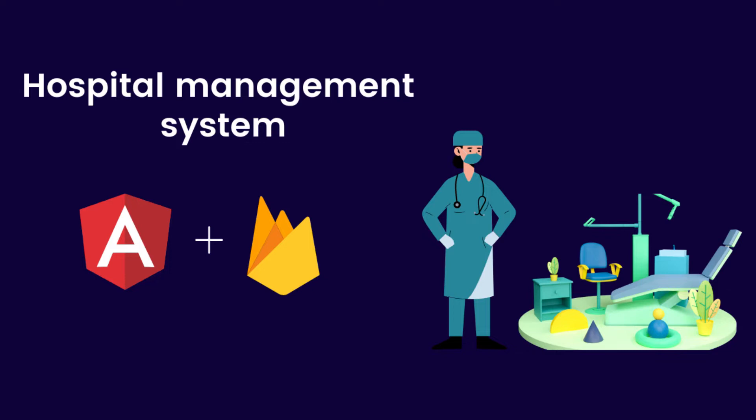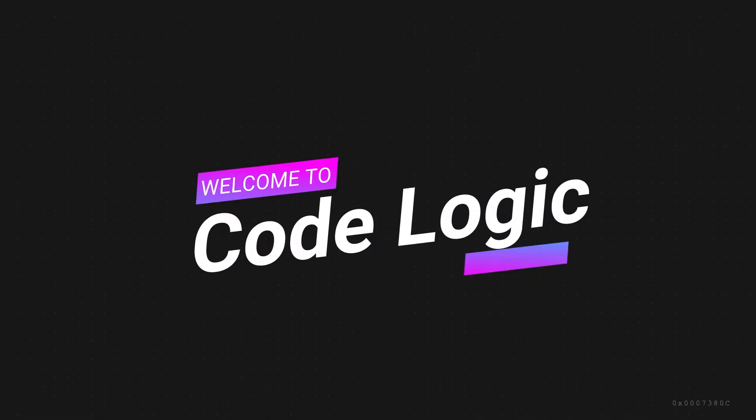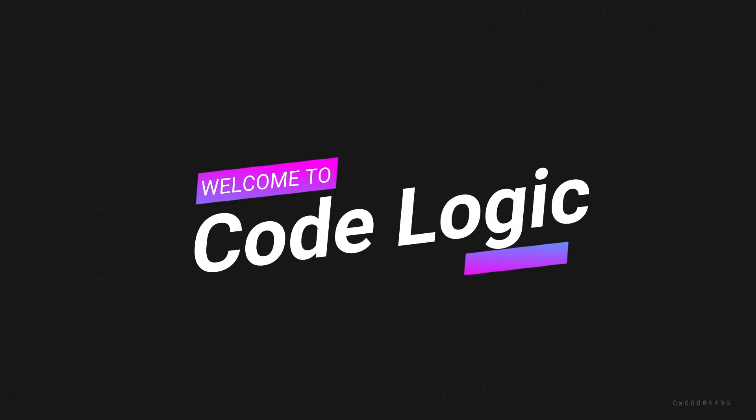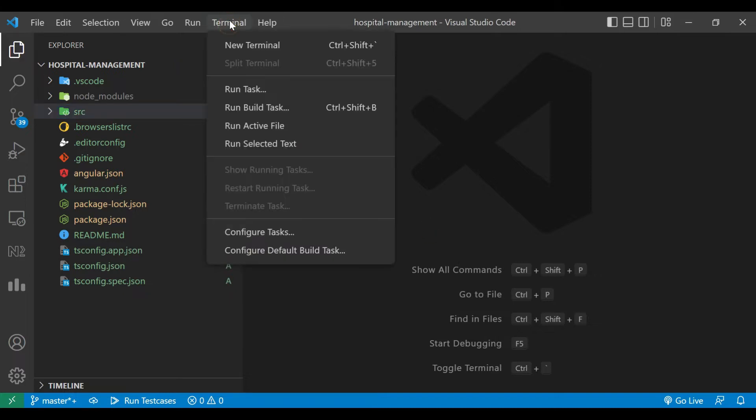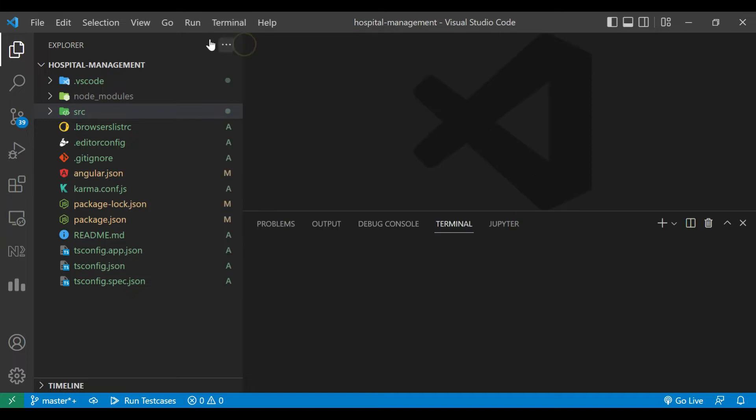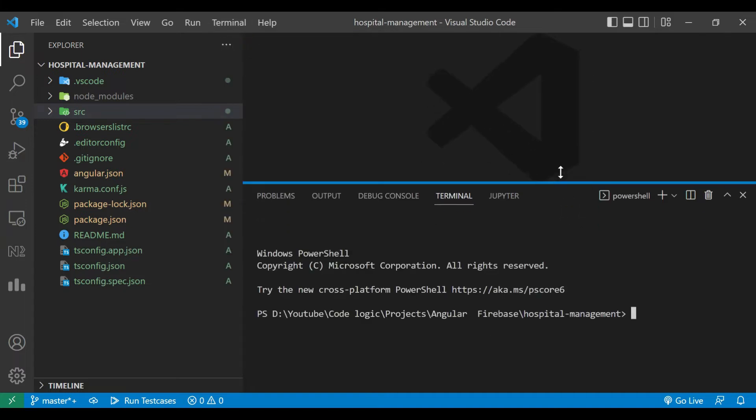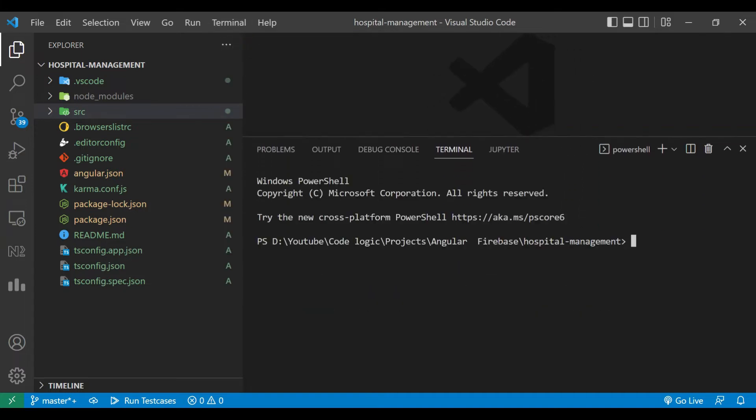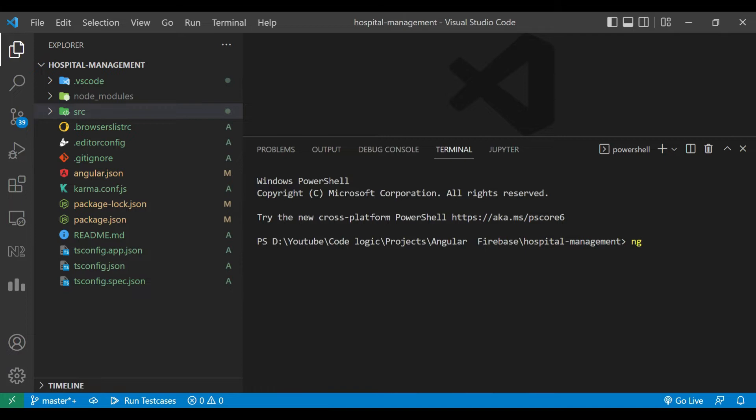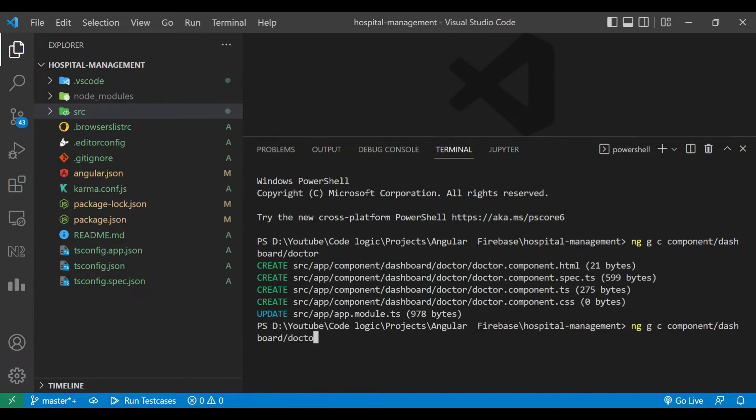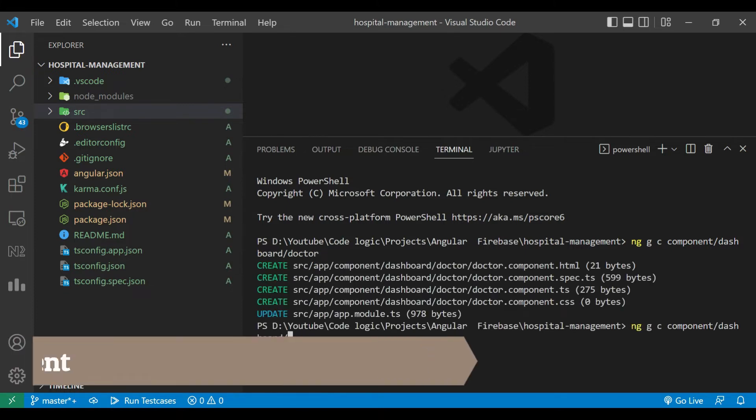So without wasting time, let's get started. Here we'll open one new terminal inside which we are going to create some components. For that we'll use command ng g c component/dashboard/doctor. The component named folder will be created inside which there will be a dashboard folder and inside which a doctor component will be there.